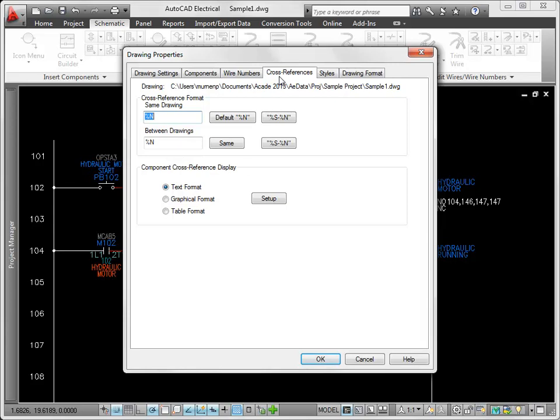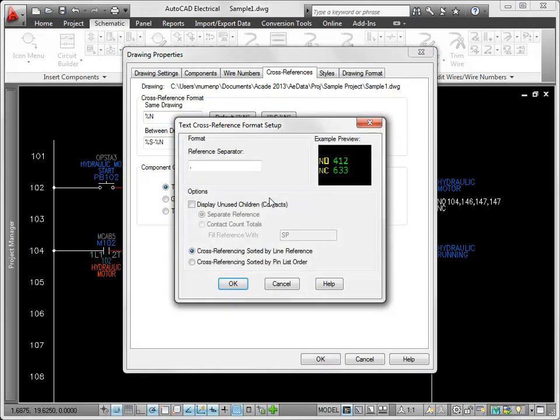For example, you can add the sheet value as a prefix. Within each style, there is an option to display information for unused or spare contacts.